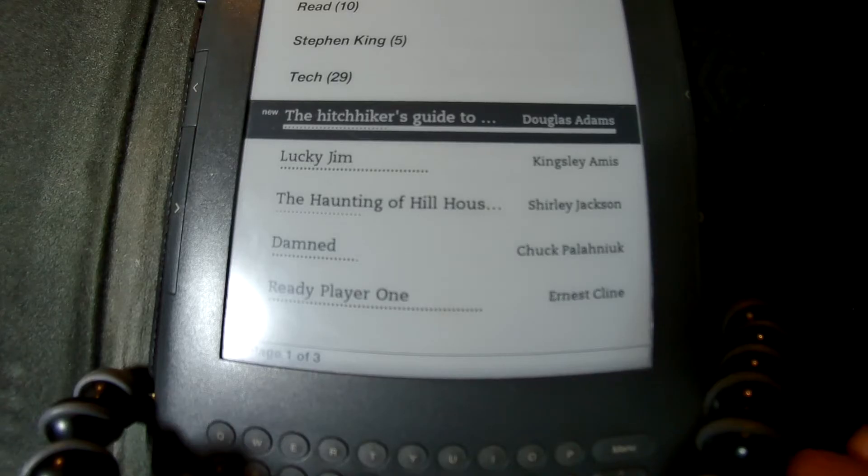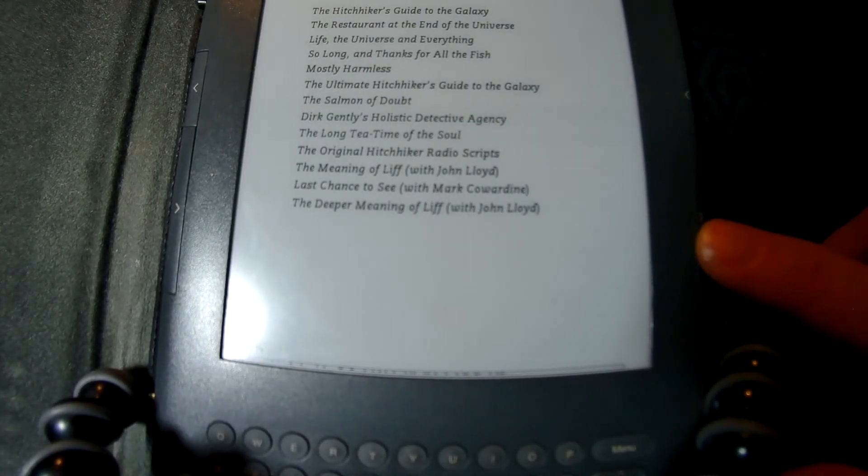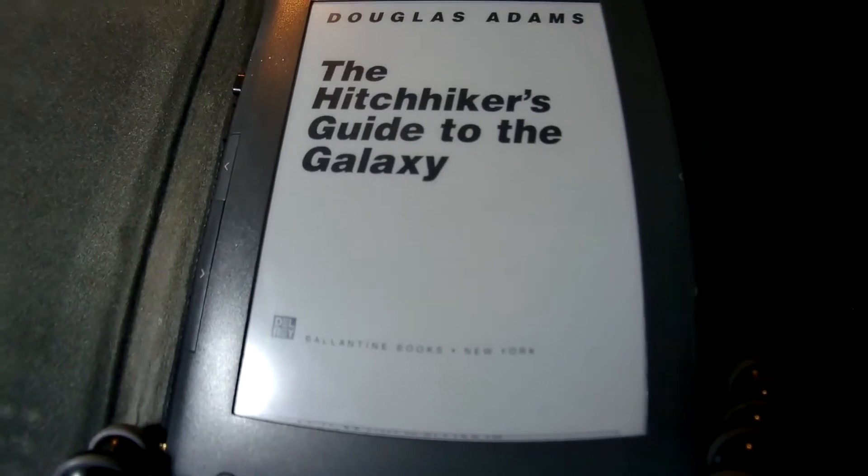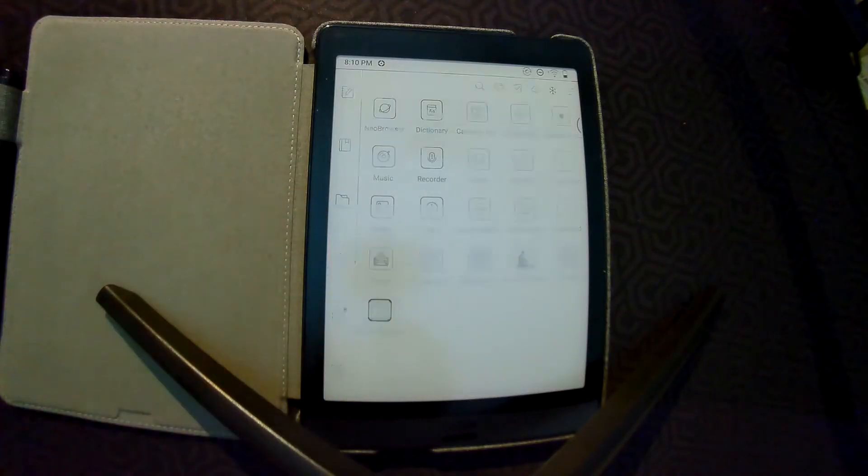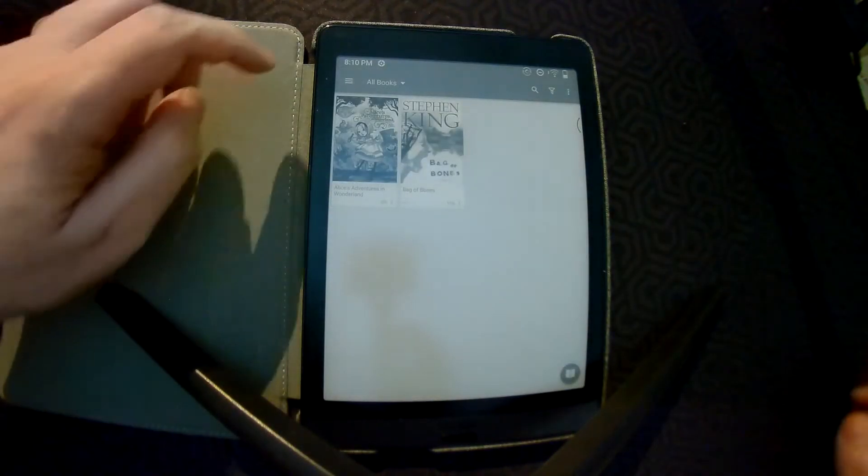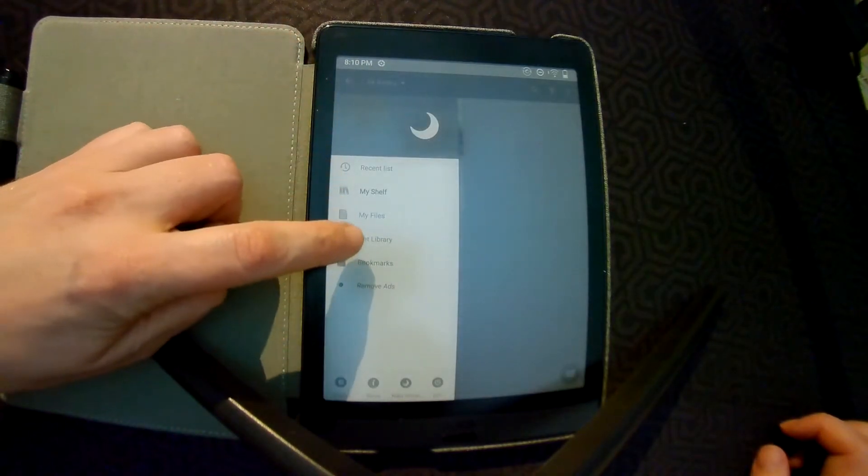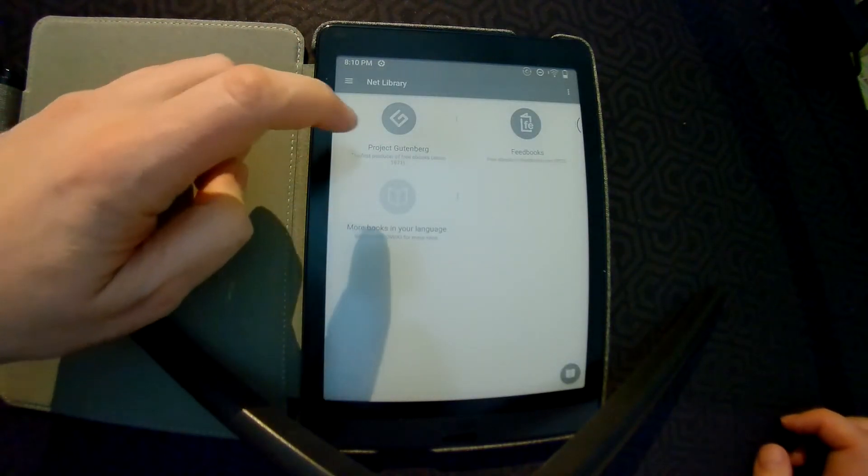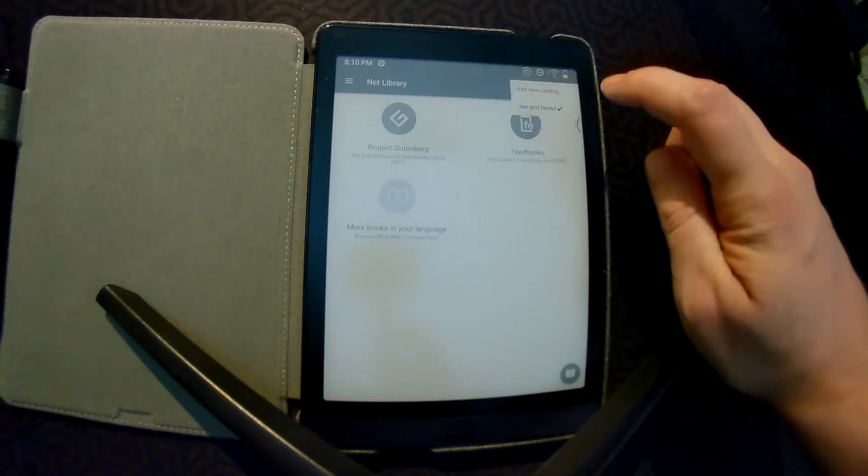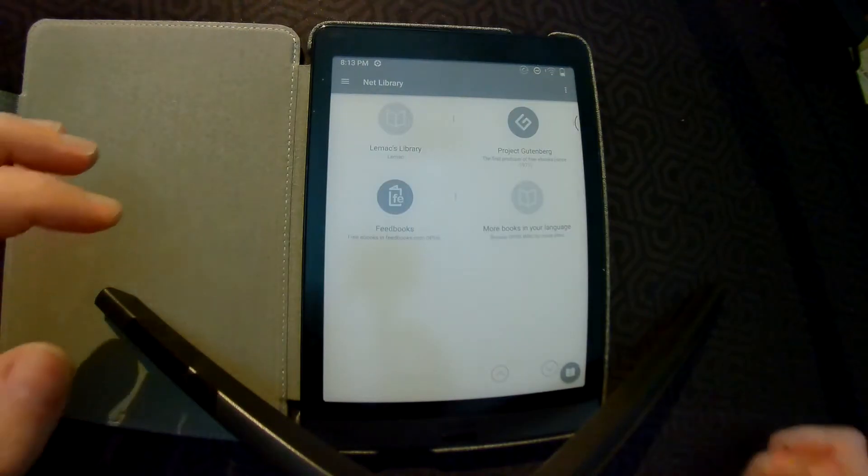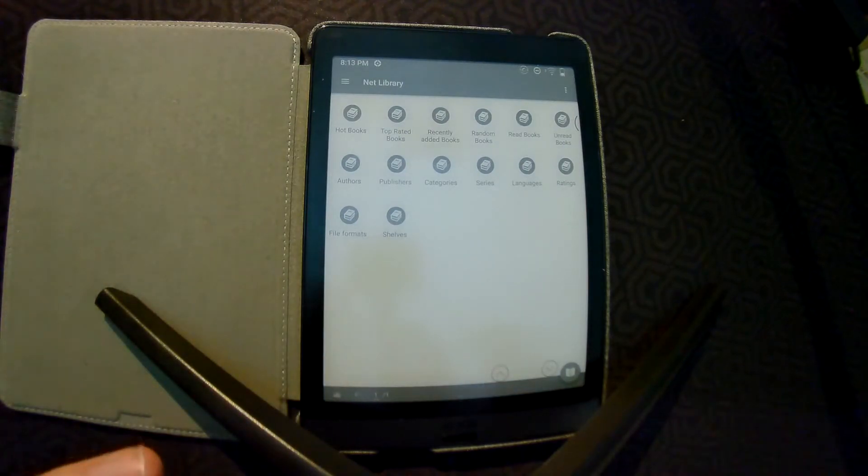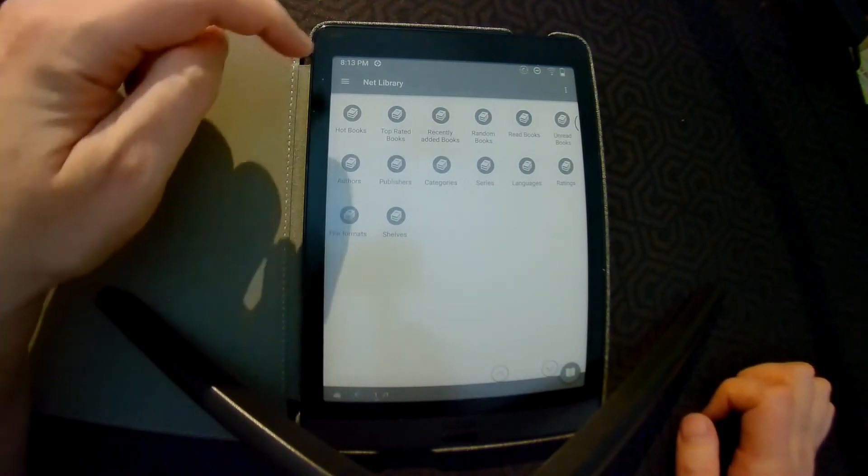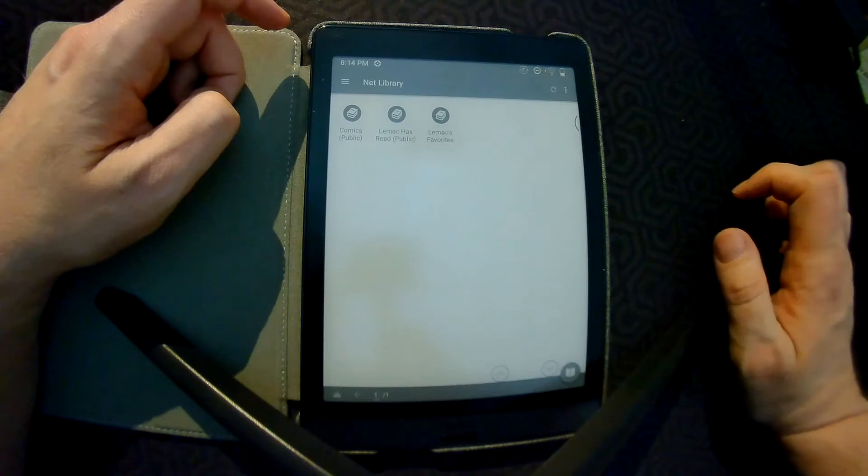For my new Onyx Books device, I wanted to try out the OPDS support that CaliberWeb has. So I started using the MoonPlus Reader app. Inside the app, you simply create a new net library and point it to the address of your CaliberWeb server with /OPDS added to the end. You can then browse through all categories and shelves you have created. Select a book you want to read and tap download. The book downloads to your device and you can start reading.